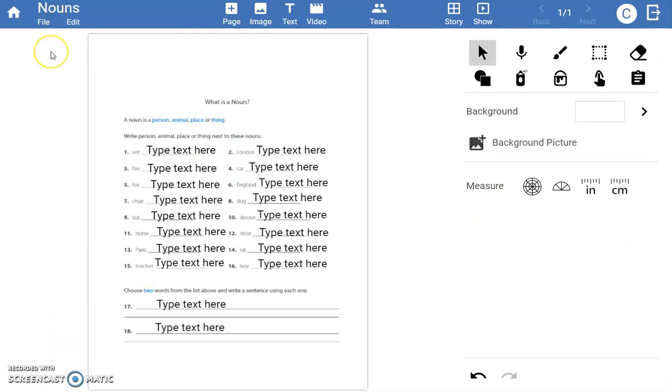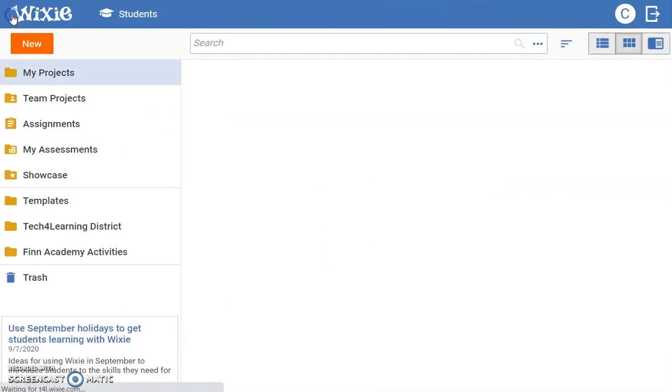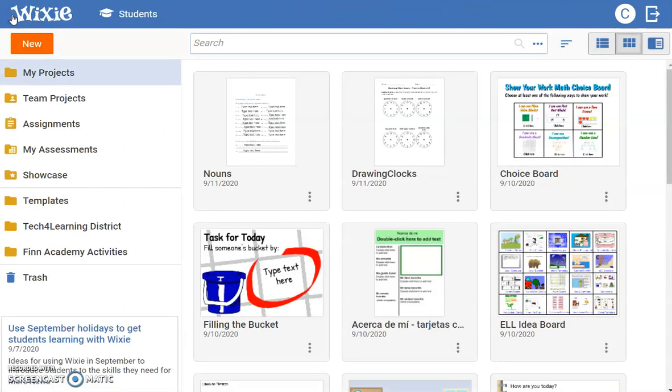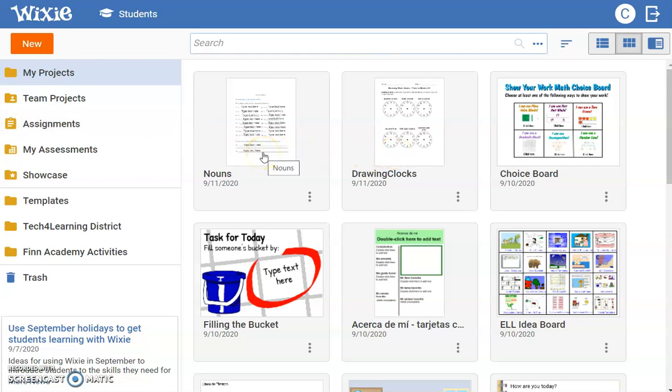Now, if you have made edits to a Wixie file, use the Home button to return to your teacher homepage. All of the changes are saved automatically, and you will see these files in the My Projects area.